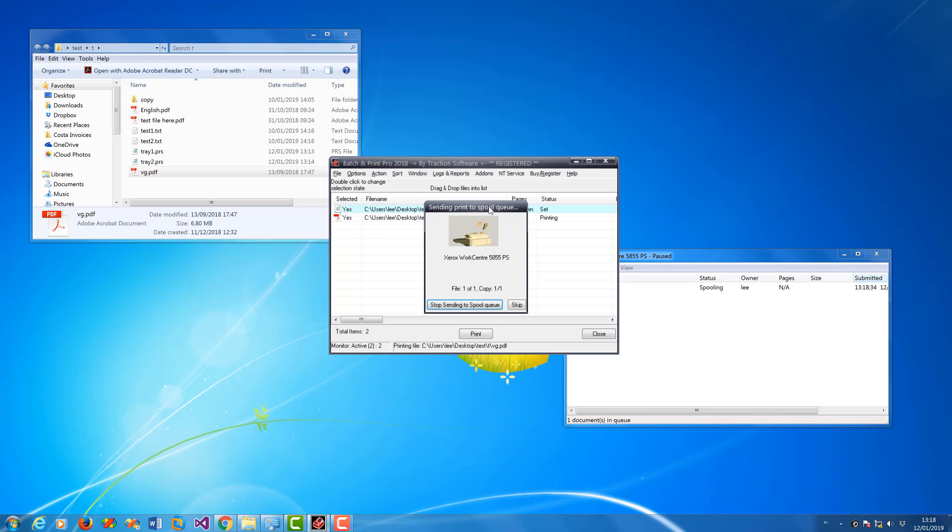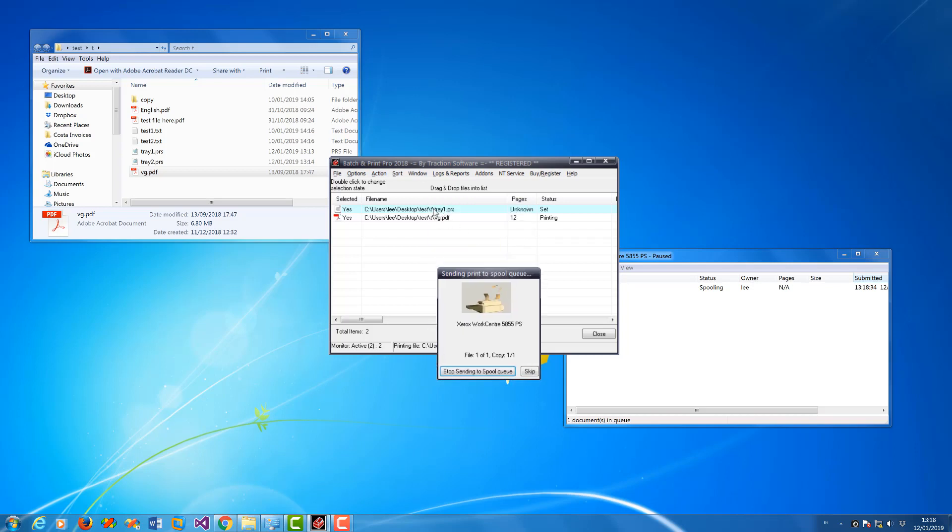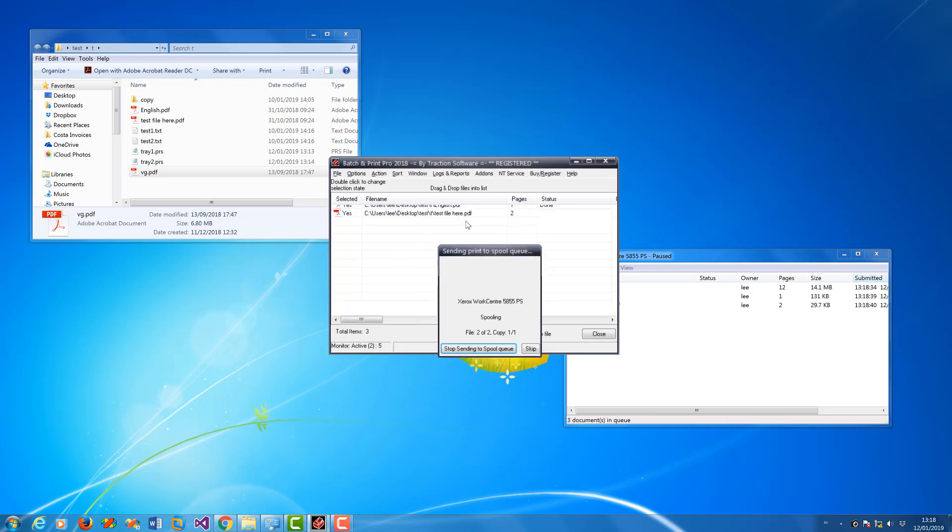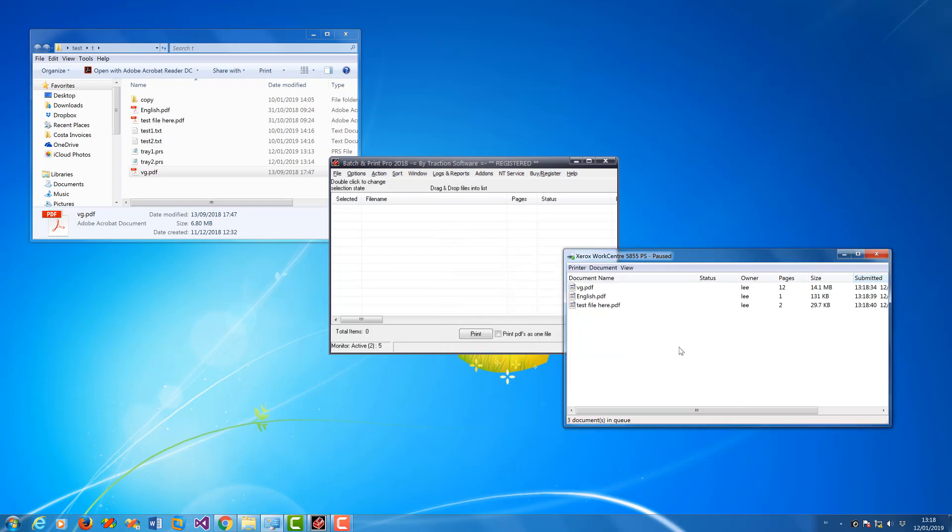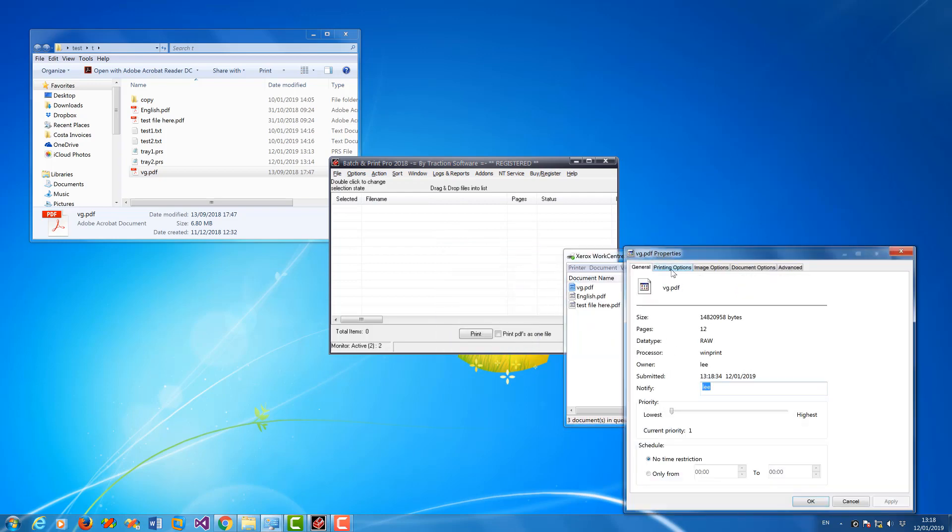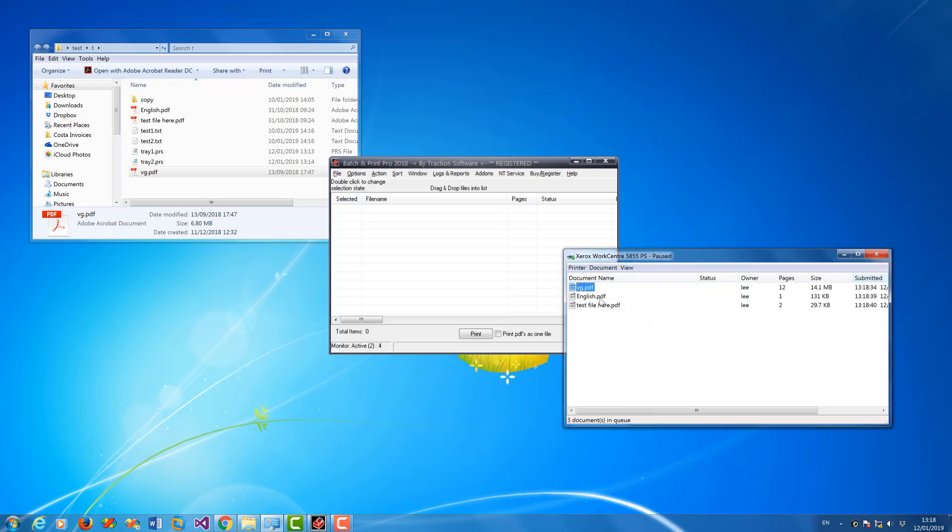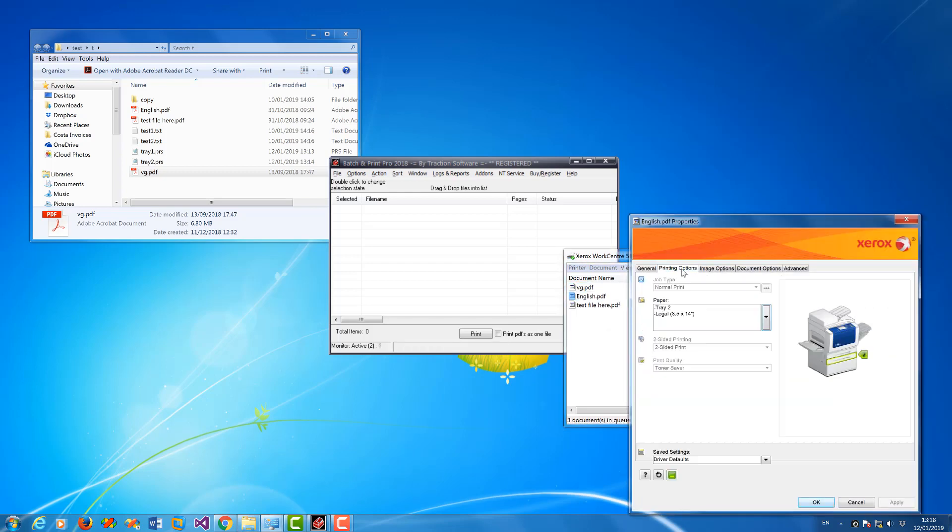So you can see that it's loaded tray one and then put that file, and then loaded tray two and then put those two files. So I've got VG on tray one, which it is, and then the other two files should be on tray two.